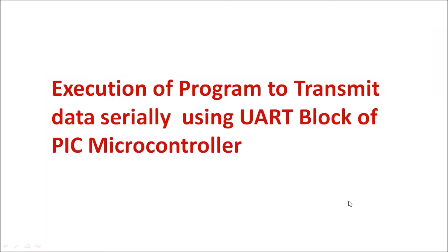Serial transmission program for PIC microcontroller. The statement is execution of program to transmit data serially using UART block of PIC microcontroller.